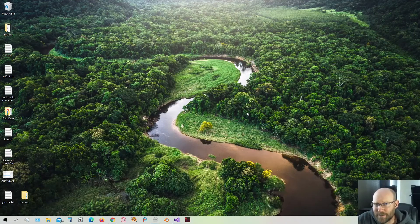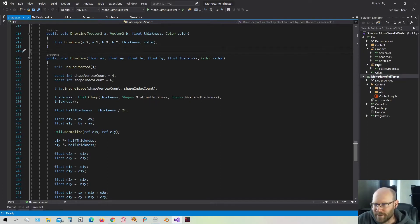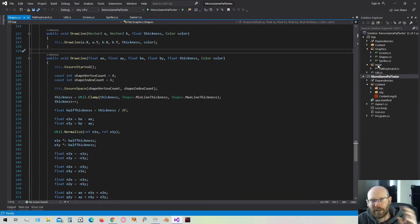Hello everybody, welcome. Let's program the mouse singleton. The mouse singleton is going to be a lot like the keyboard class we created. We can probably just copy a lot of that code directly and then just rewrite it to use the mouse.